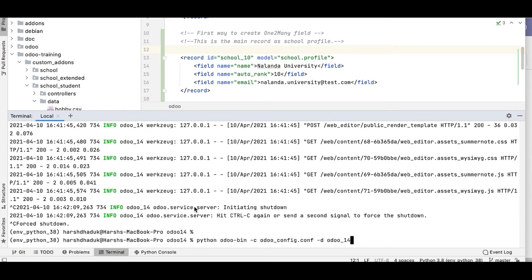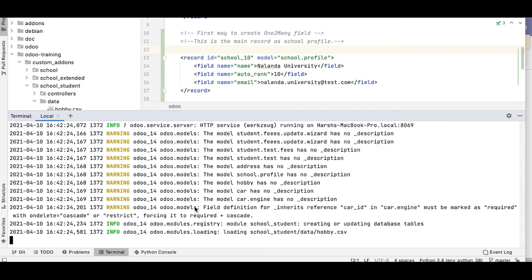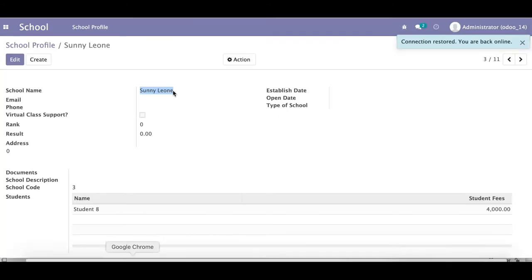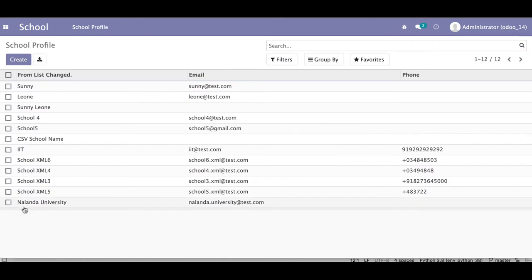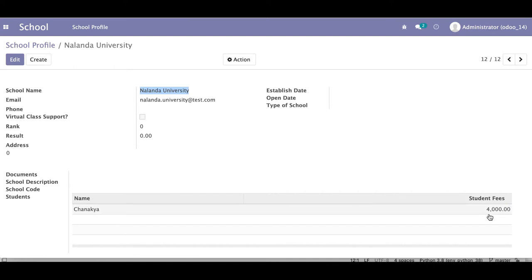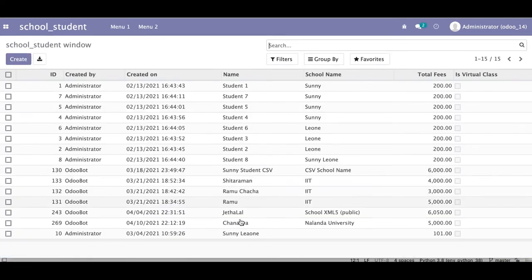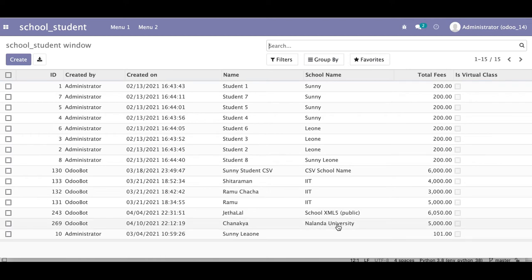Let me stop the service and upgrade the module from the backend side. It's successfully created. Let me go to list view — you can see Nalanda University and the total record count is now 12, meaning one record was created from the XML file. Under Nalanda University you can see Chanakya as a student with total fees 5000, which we created inside the XML file.